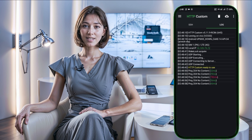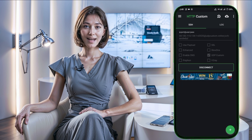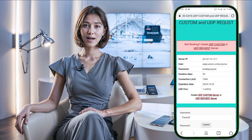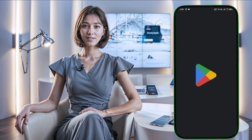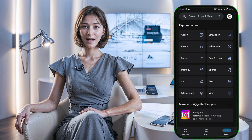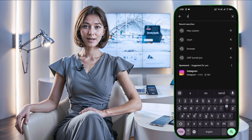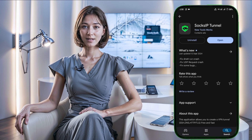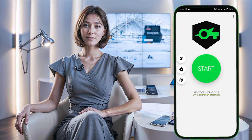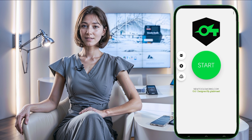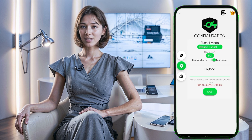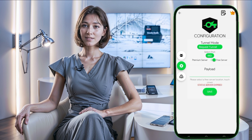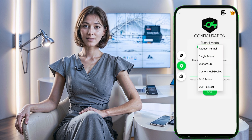Now let's configure SockSip Tunnel VPN. Head over to the Play Store once again, search for SockSip Tunnel VPN, and install it. After launching the app, you'll see the home screen of the VPN. Click on the gear icon to access settings, and from the connection type options, select UDP Request.